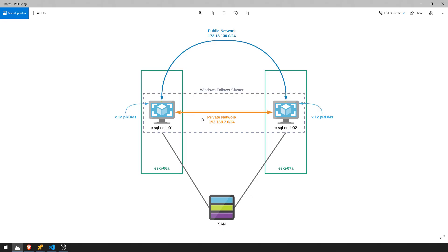So before we jump into the lab it's best to talk about the Windows Failover Cluster design. As you can see here we have two nodes SQL node 1, SQL node 2.